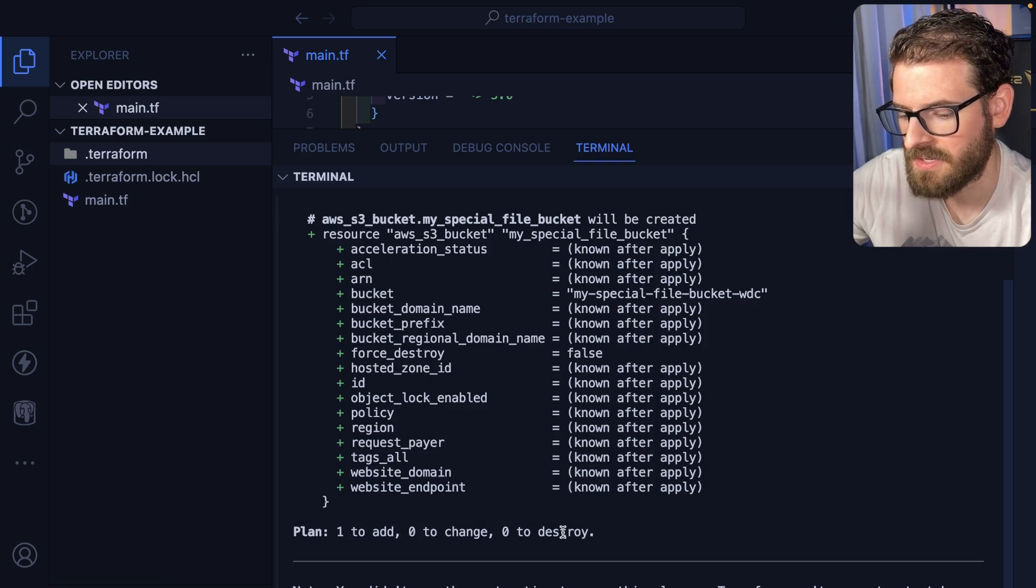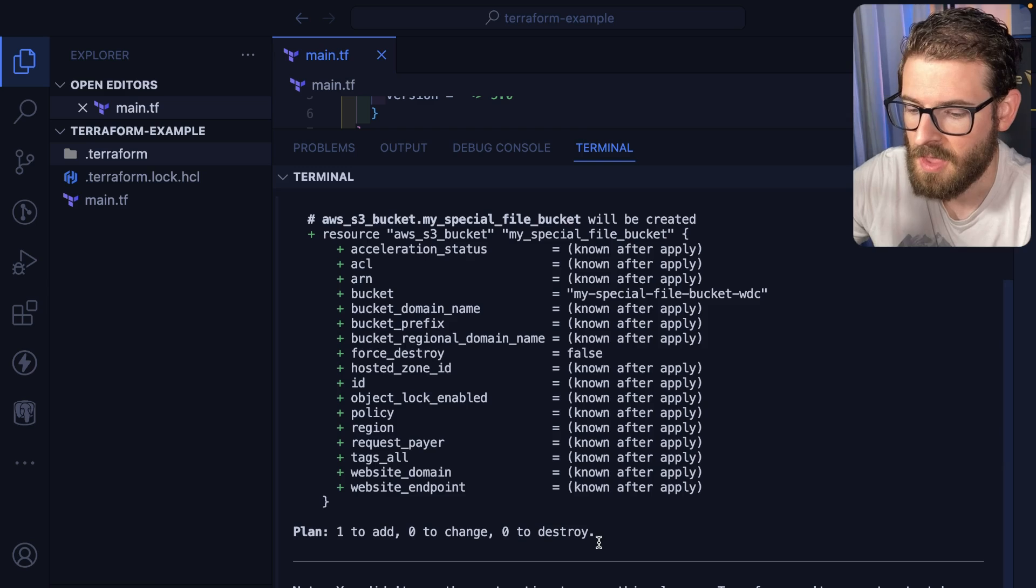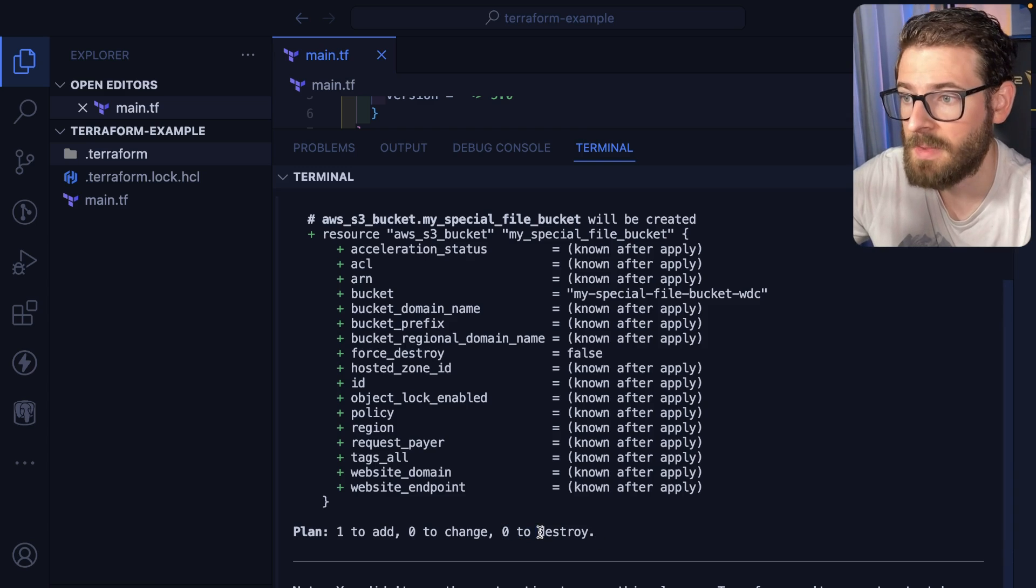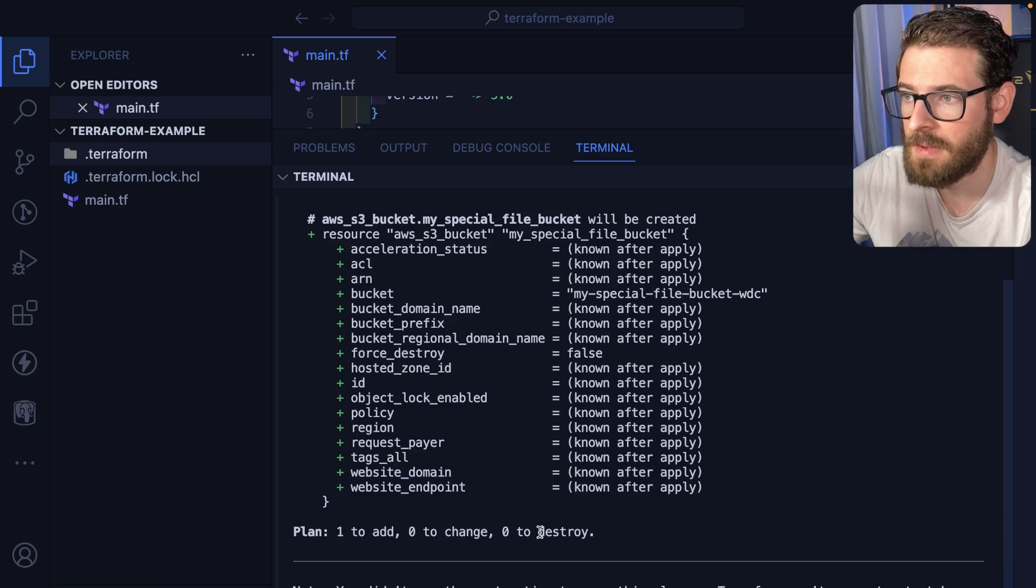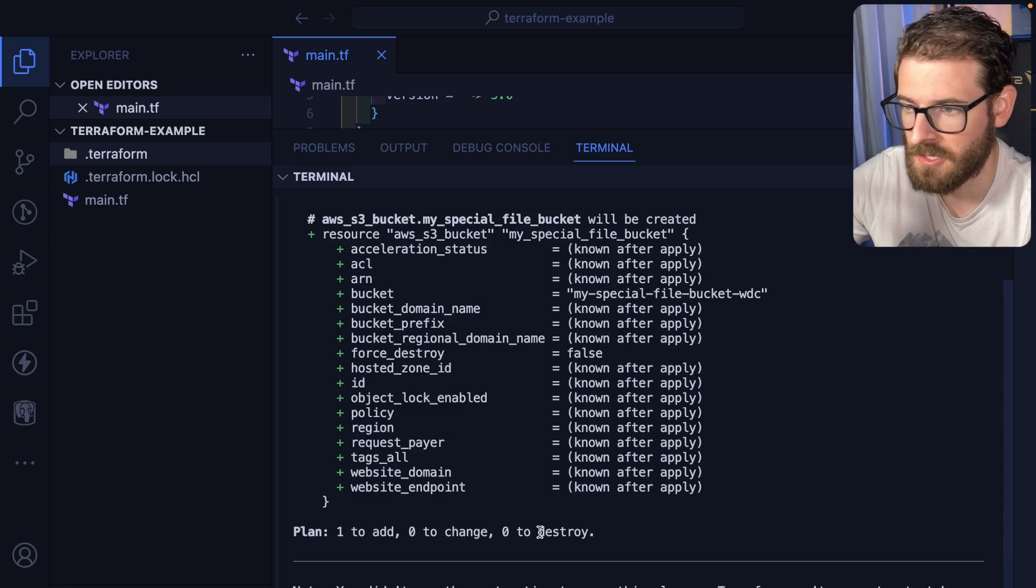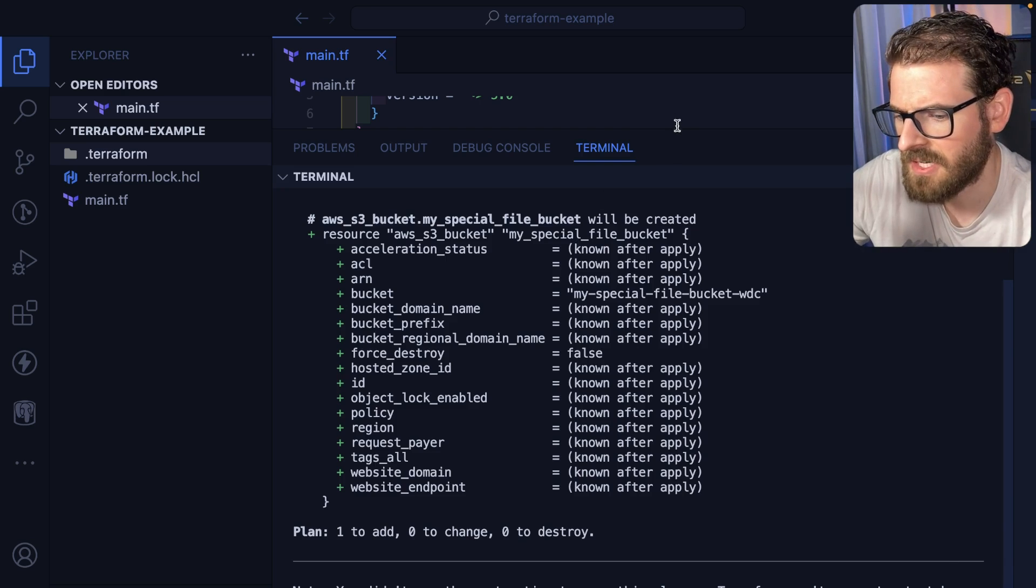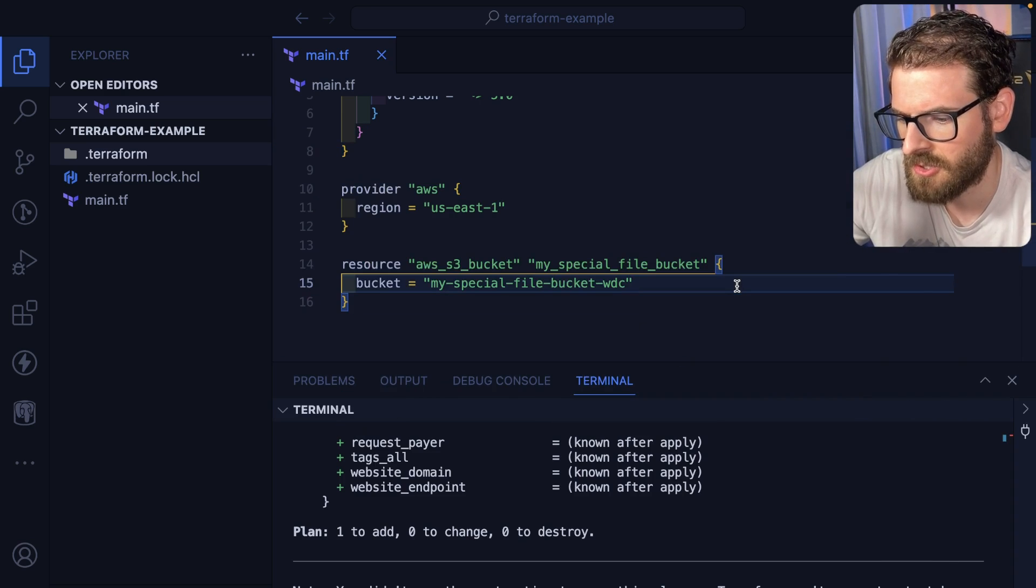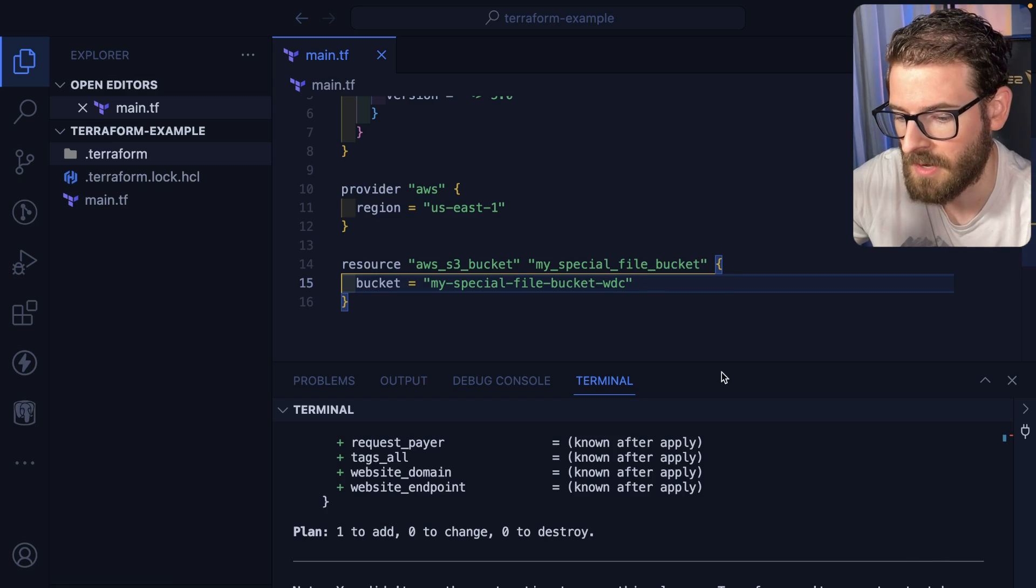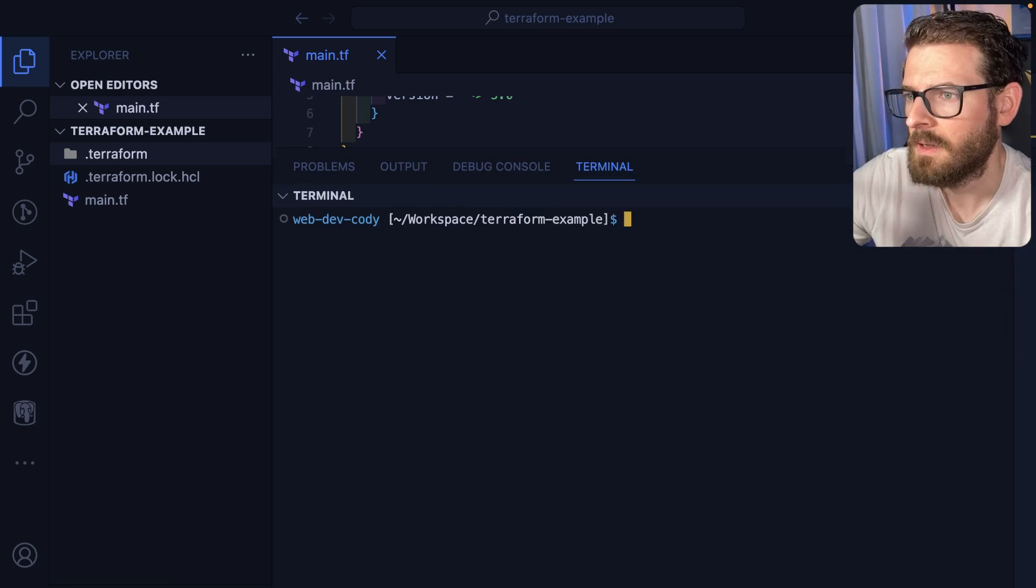It's going to create a bucket. Here are the configurations of that bucket. It's going to add one thing. This is super important, because as you have a larger system with thousands of resources, if you do a plan and it says it's going to destroy something, you want to make sure that it's not accidentally destroying your database or accidentally destroying your S3 bucket that stores all your user data.